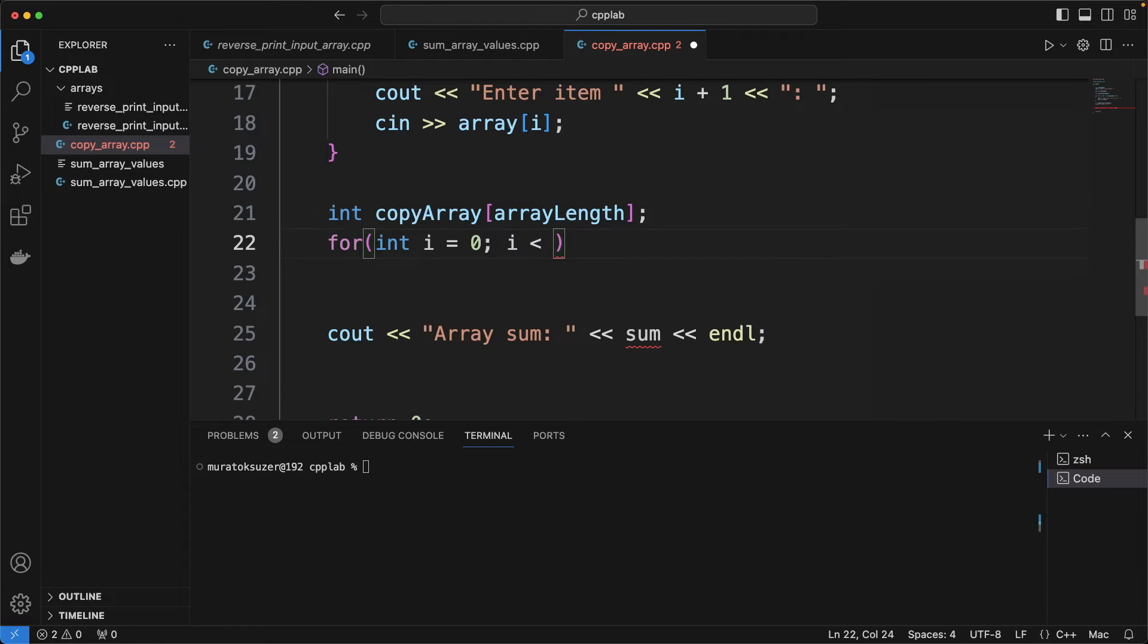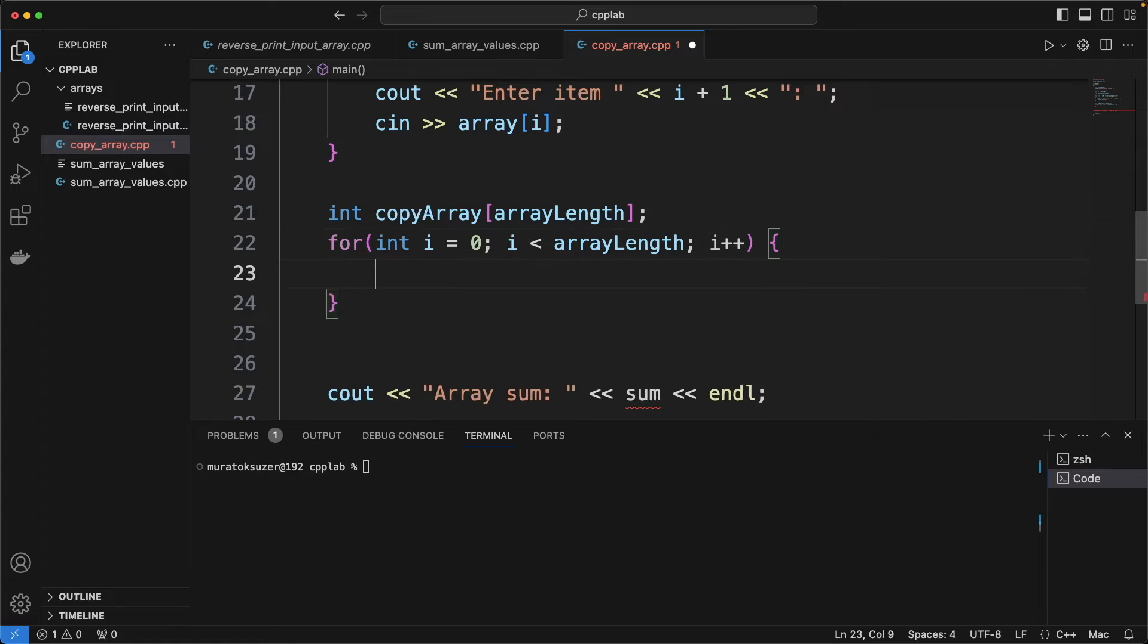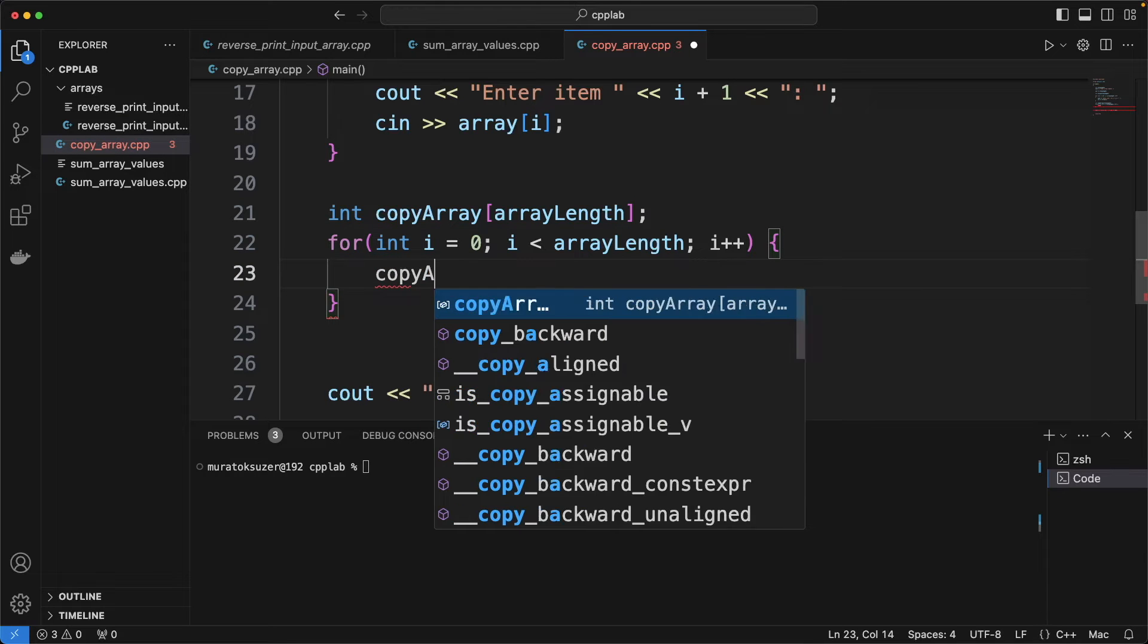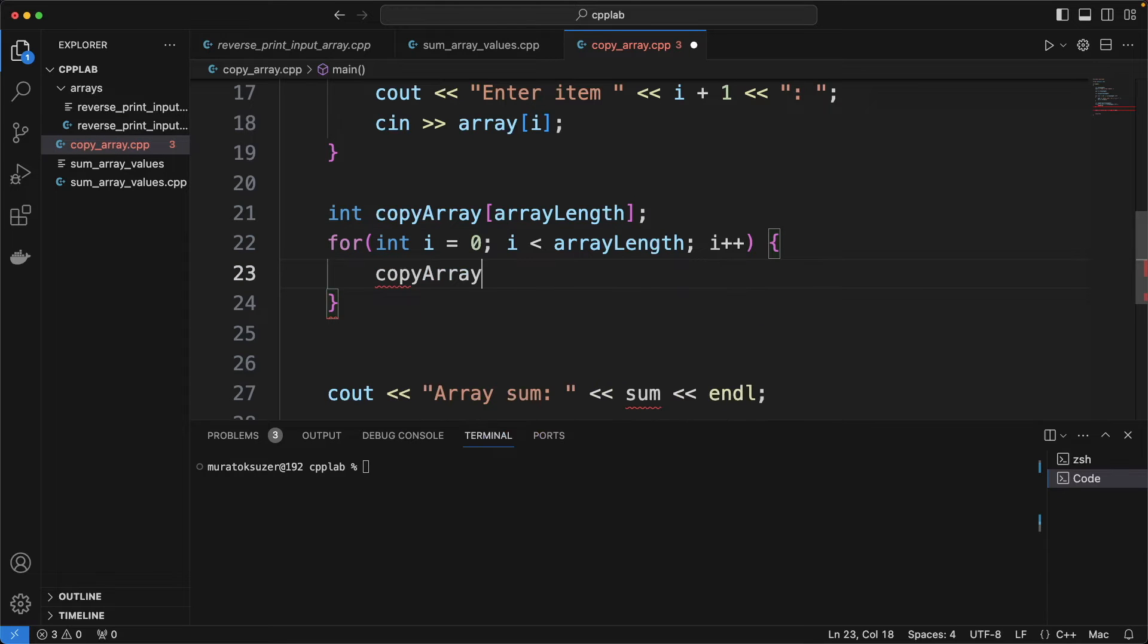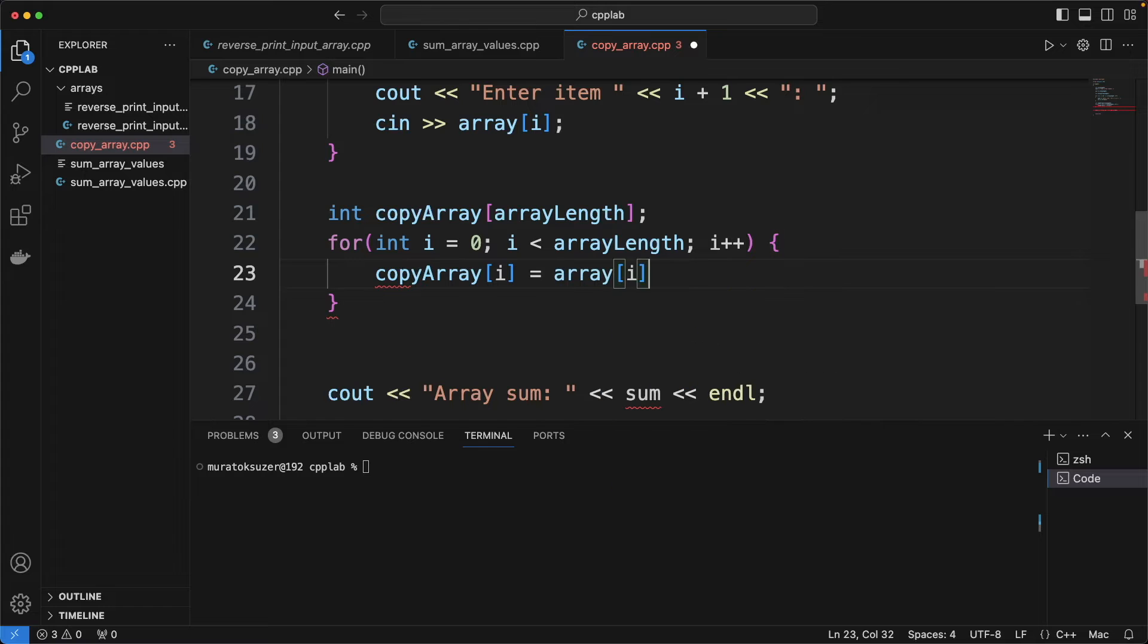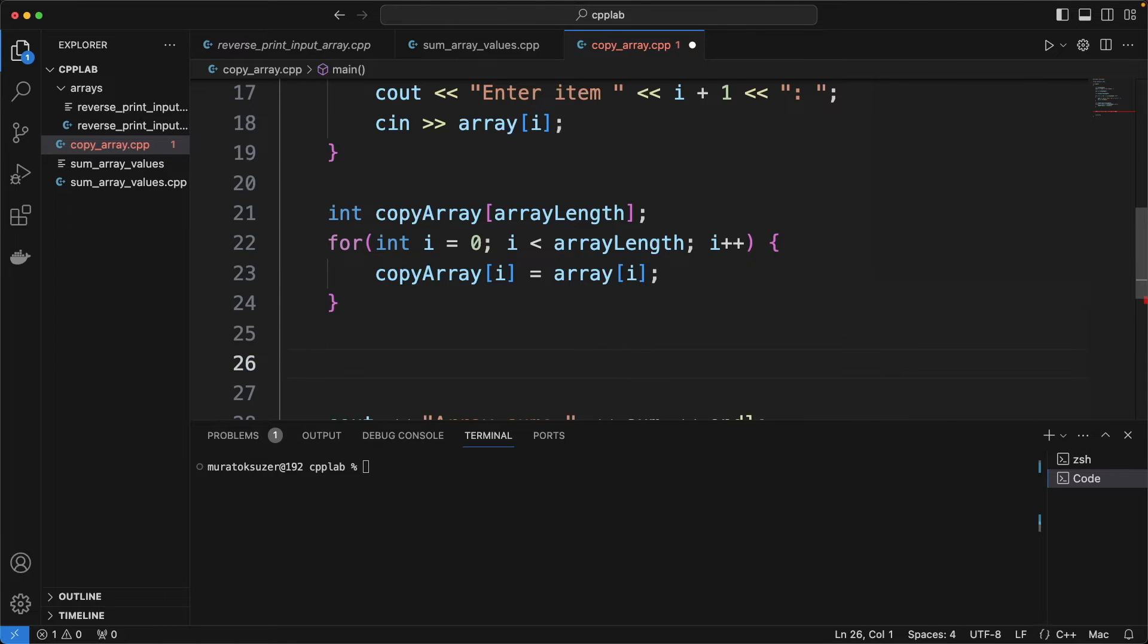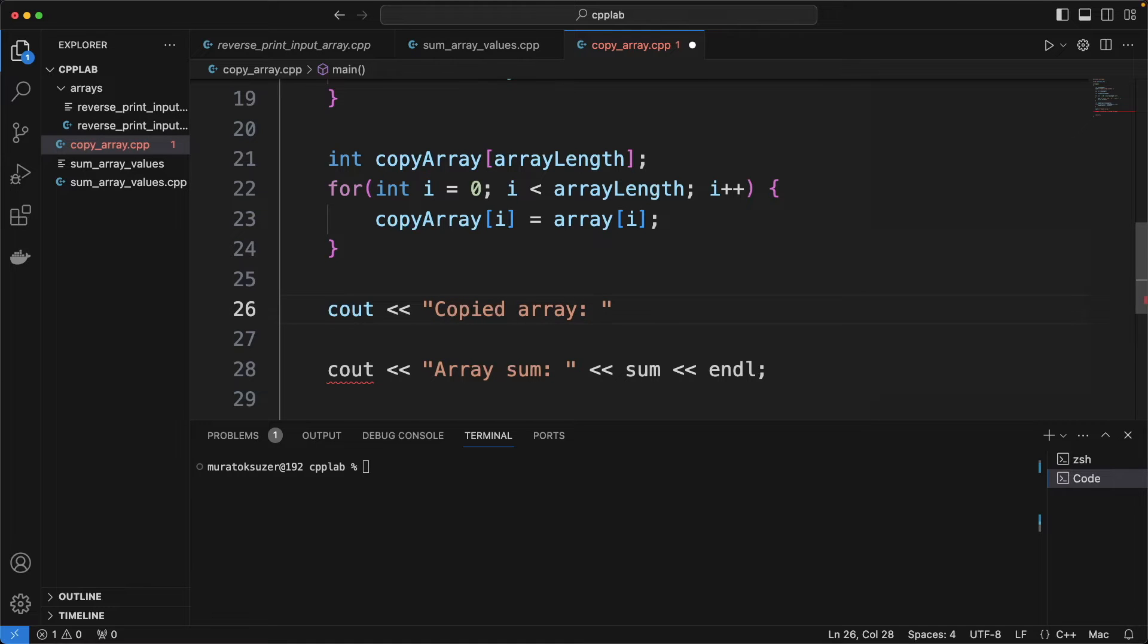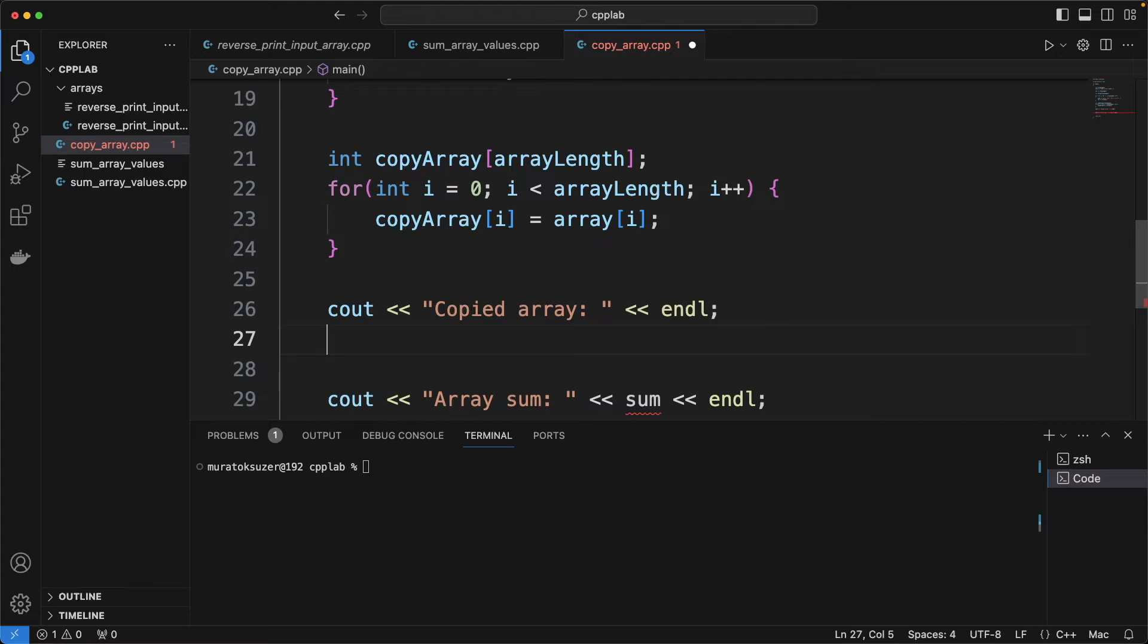Iterate all the array and assign the same values to copy array. And finally print the output.